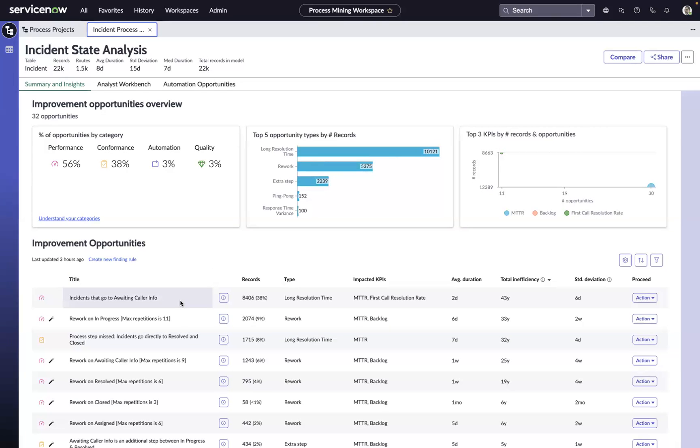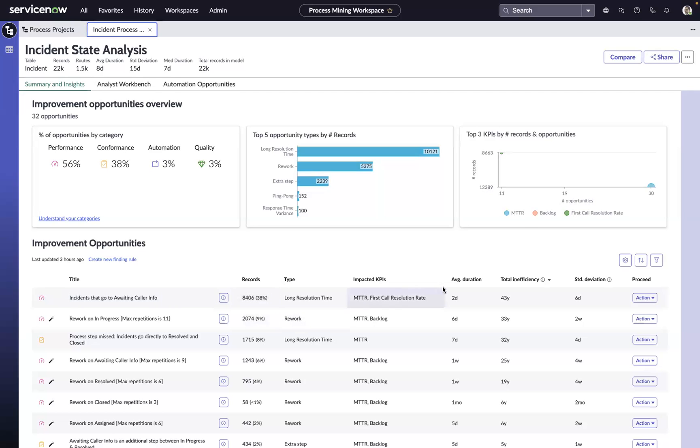Or this example here, where we have a significant number of incidents that are at some point in their life going into the state of awaiting caller info. The most important piece of information here is these 43 years' worth of productivity packaged up in just this one step of the process. Even if we could reclaim just 1%, that's a win for us from an organizational perspective.